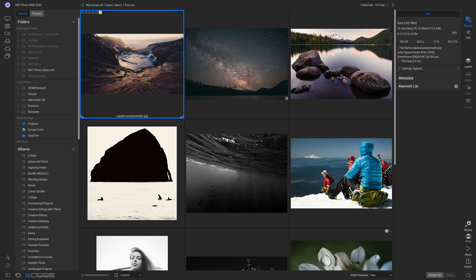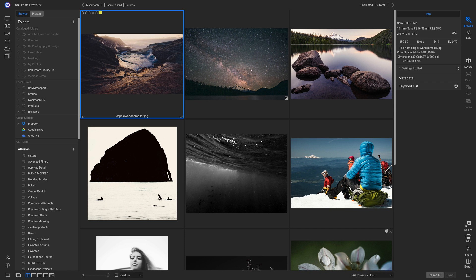In PhotoRAW, we don't have to import anything into the program to start modifying, adjusting, or organizing. We can browse through and find photos where they live, whether it's on an external hard drive or an SD card.